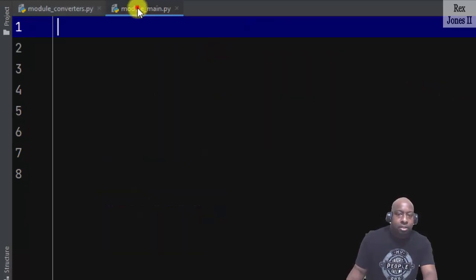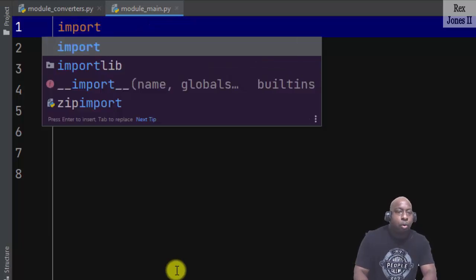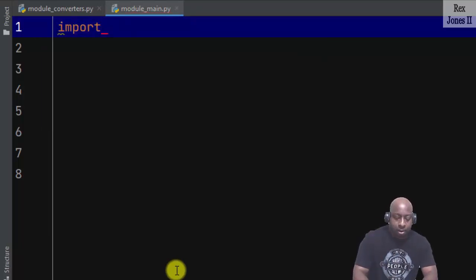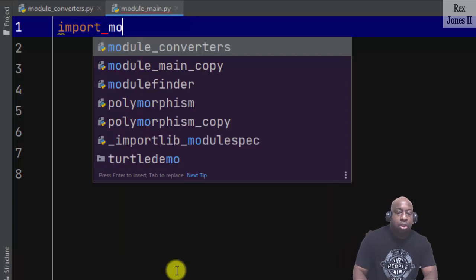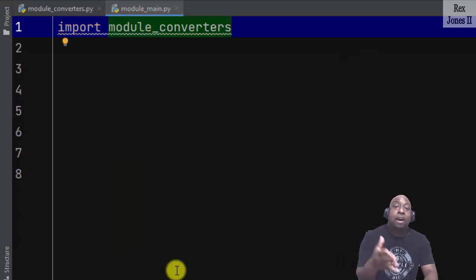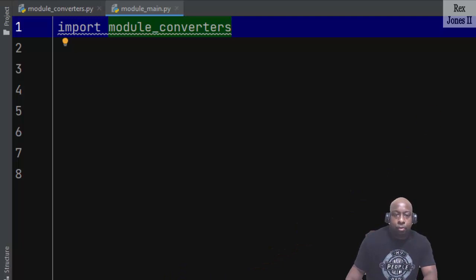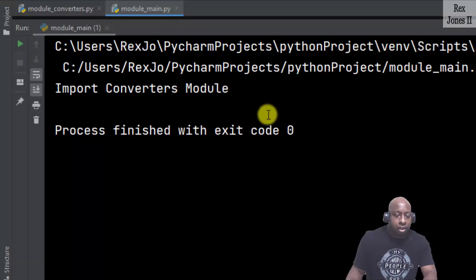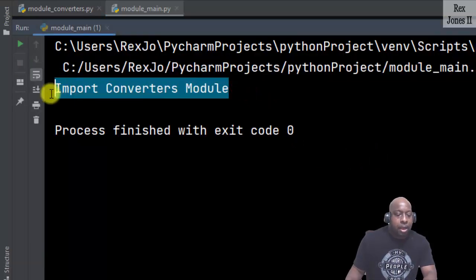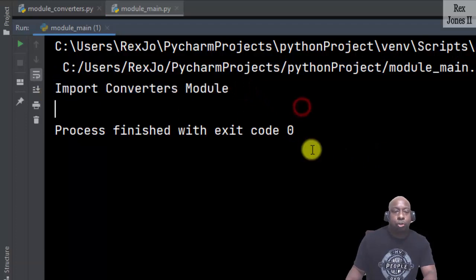Go back to this empty file and write import. We are going to import the module_converters file. Leave off the .py extension. If I run right now, the console shows the module converters module.